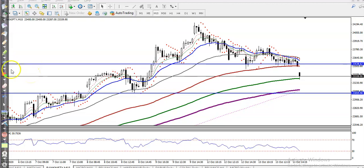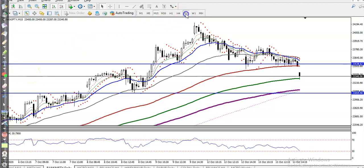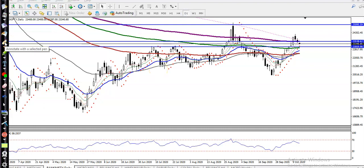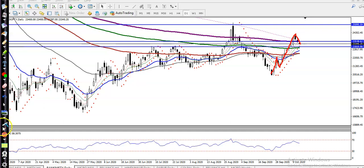This is Bank Nifty on a 50-minute chart. Looking at the daily timeframe, we are expecting price to continue toward the upside. According to the projection method, price is creating higher highs and higher lows. Right now we can see this is called a higher low, so price is trying to create a higher low.